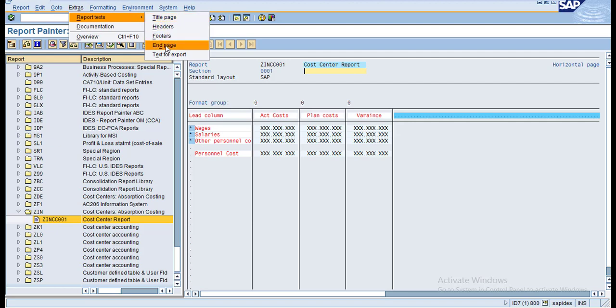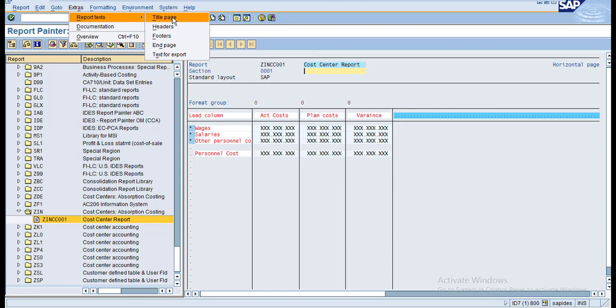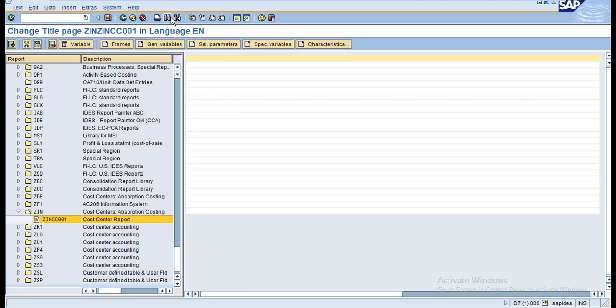Here you have title page, header, footer, final page, and also text for export. This means when you are exporting out from SAP to a spreadsheet or any other system, you can also define what text should be shown when you export this report out of SAP.